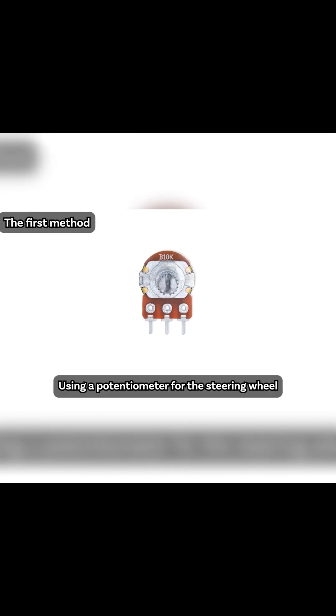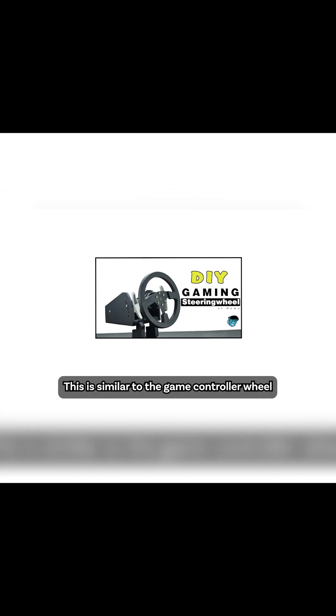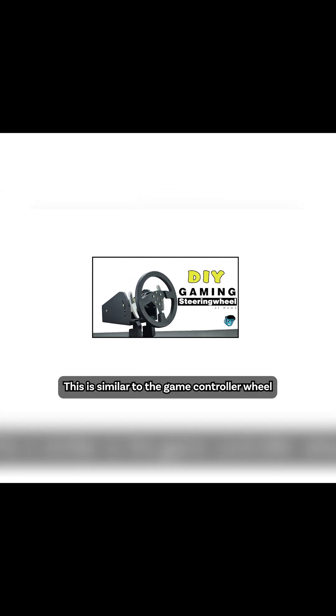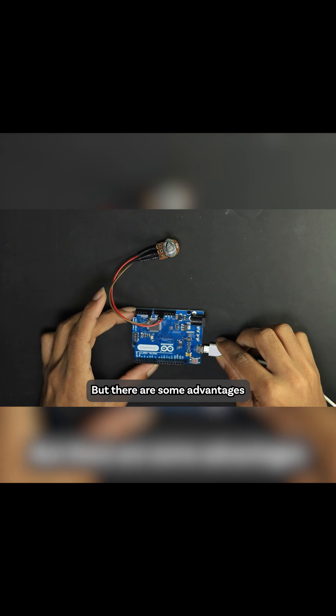Using a potentiometer for the steering wheel. This is similar to the game controller wheel, but there are some advantages.